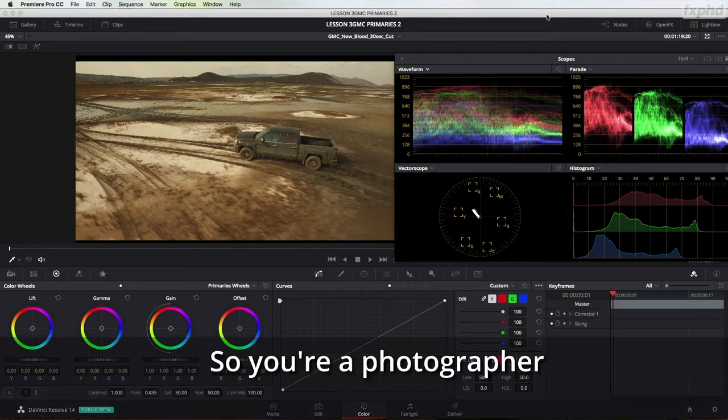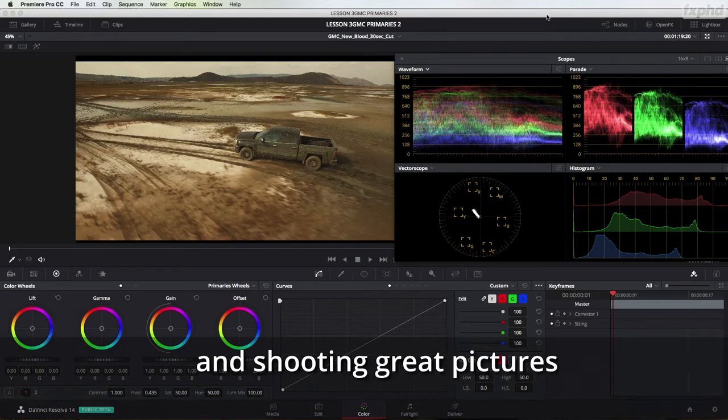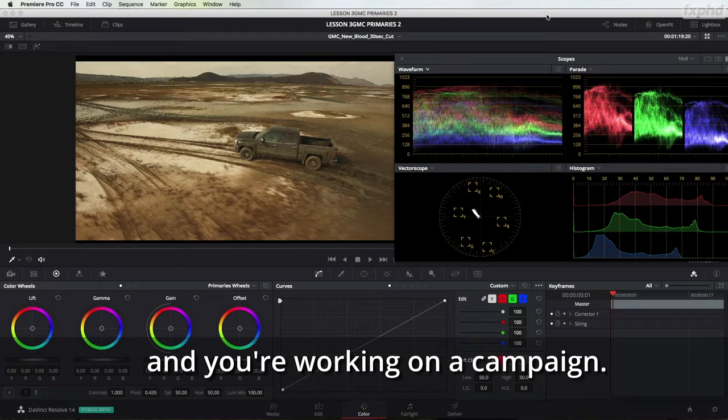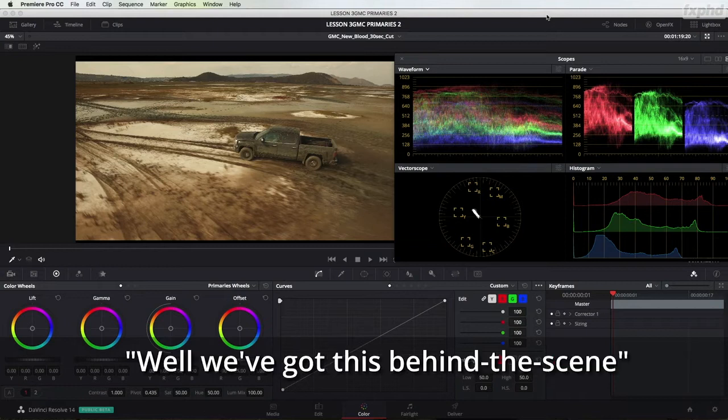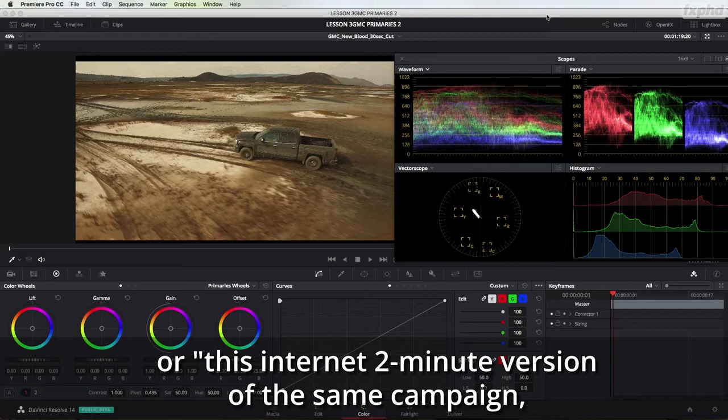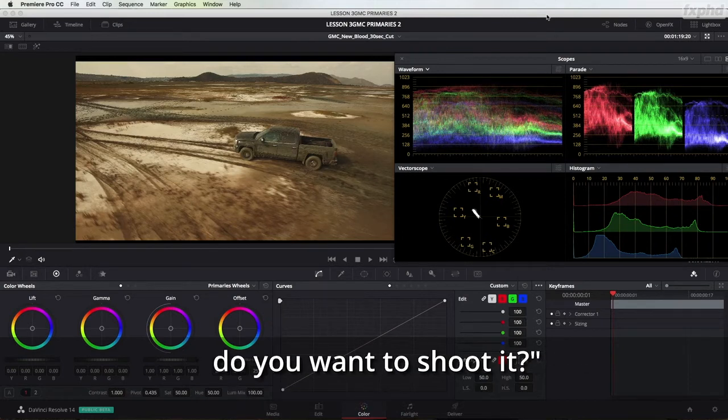So you're a photographer, you're shooting great pictures and you're working on a campaign and the client says, well we've got this behind the scenes or this internet two-minute version of the same campaign. Do you want to shoot it?